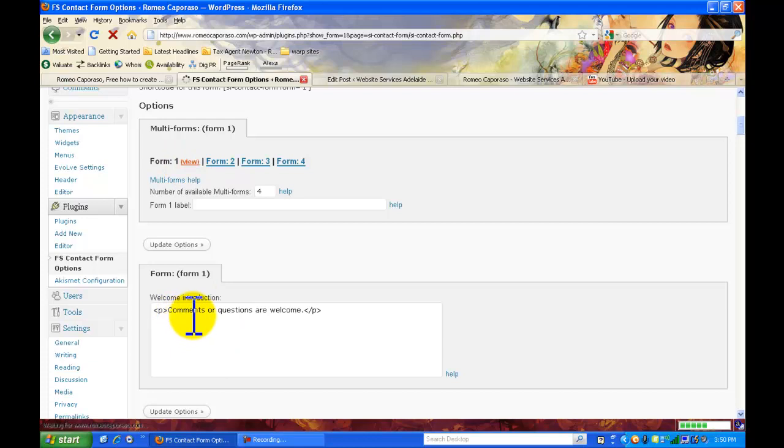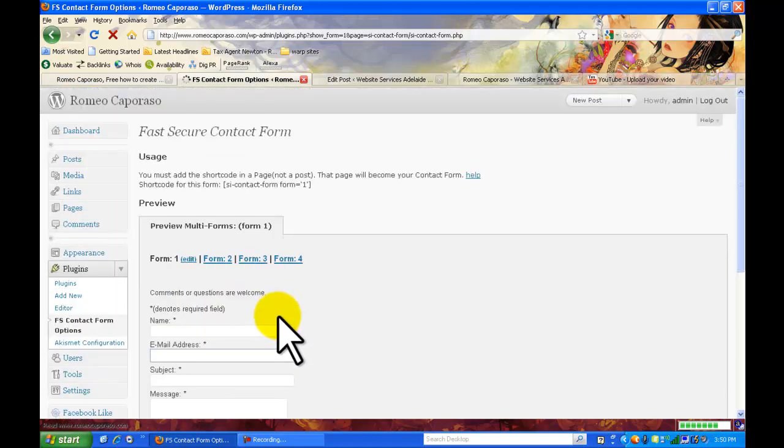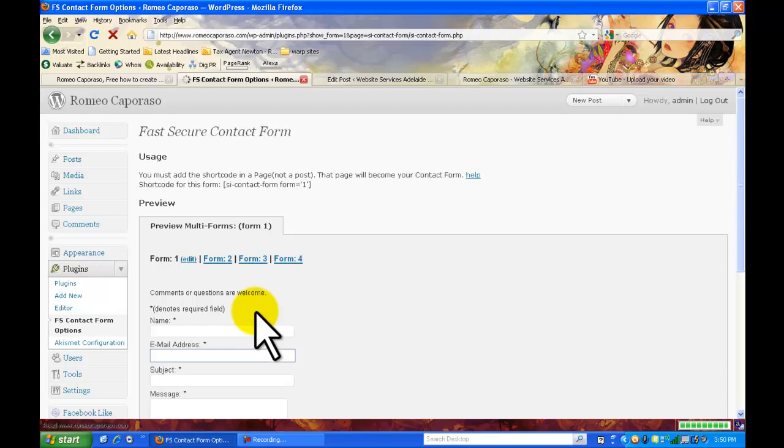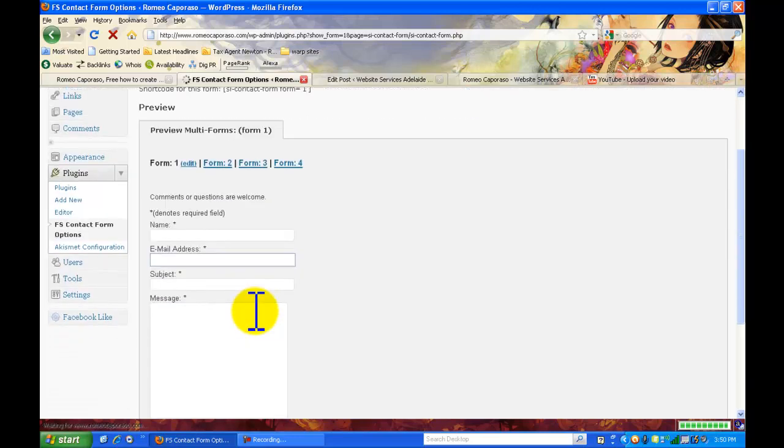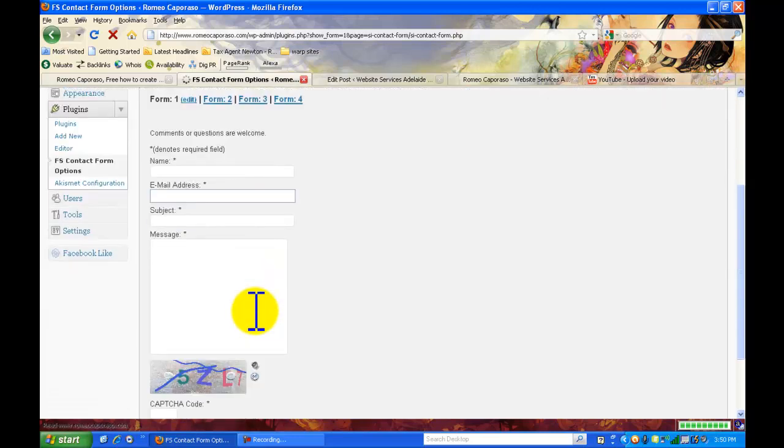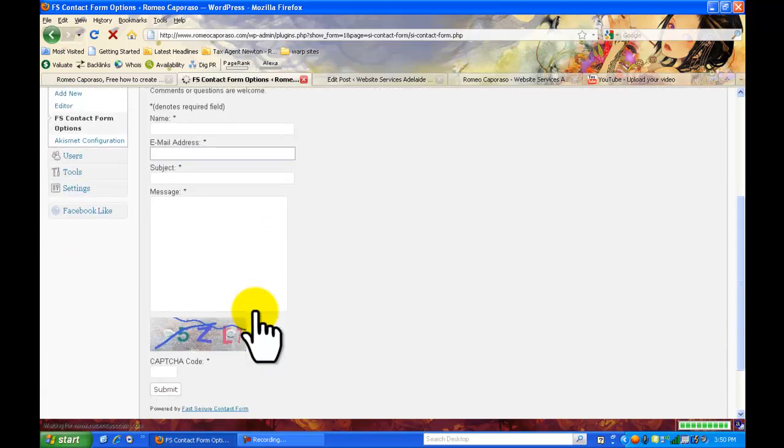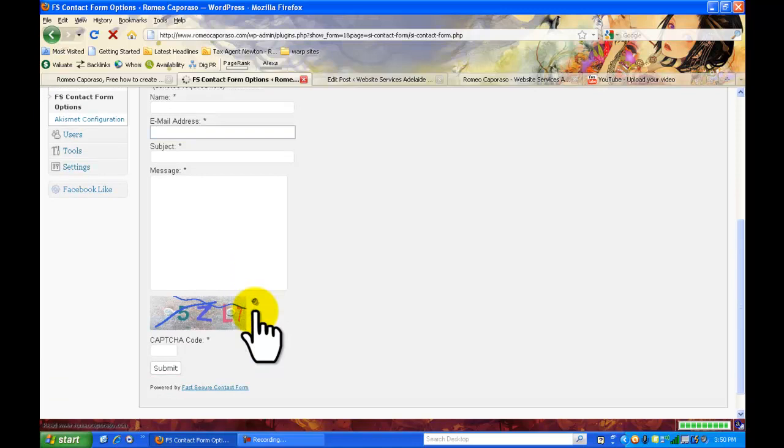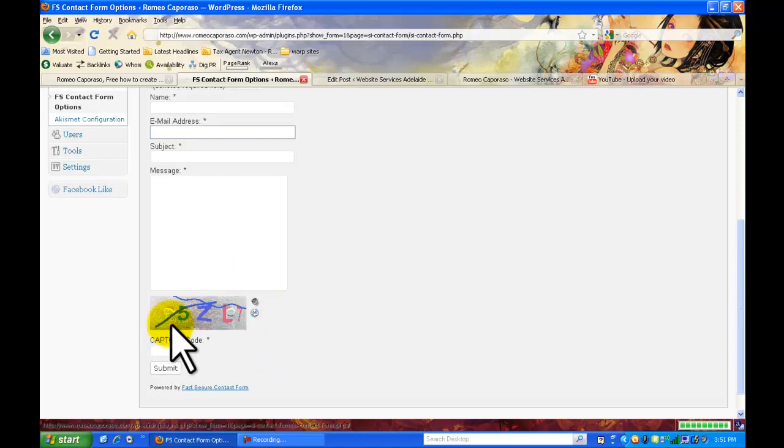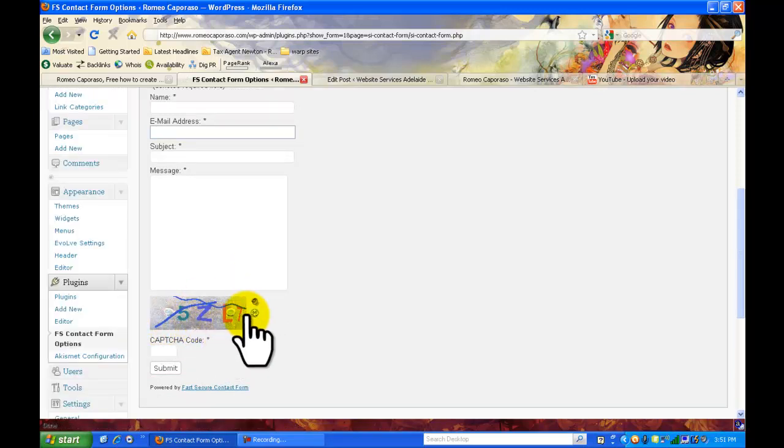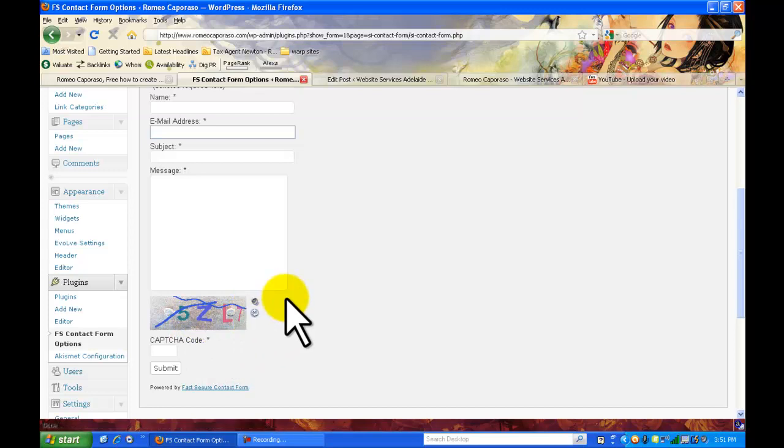You can personalize the comments to something else here if you want to. That just quickly shows you what your form is going to look like on your web page and the reason why I like this one so much is it's got the little code so that computer robots don't spam you too much.